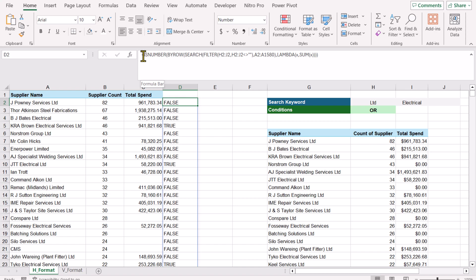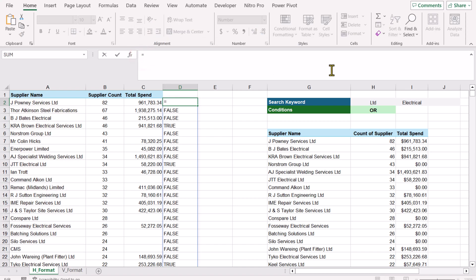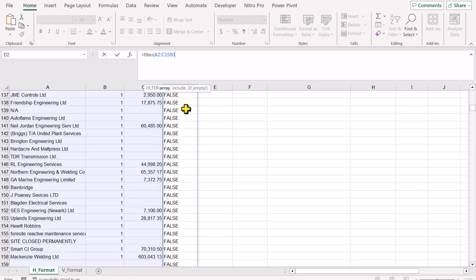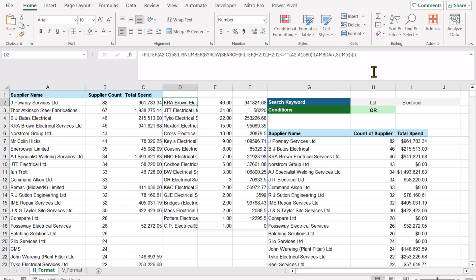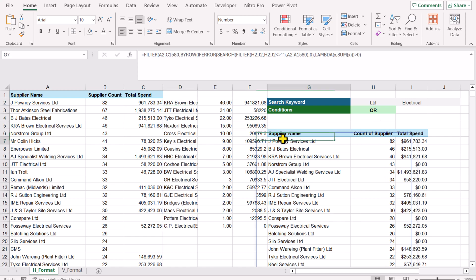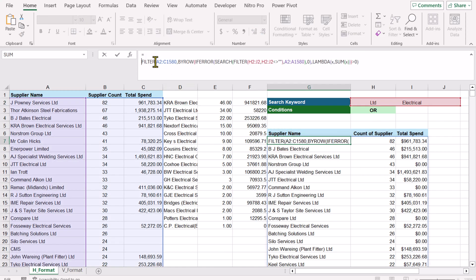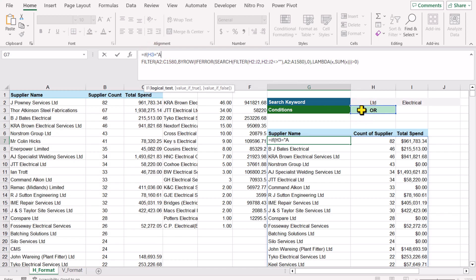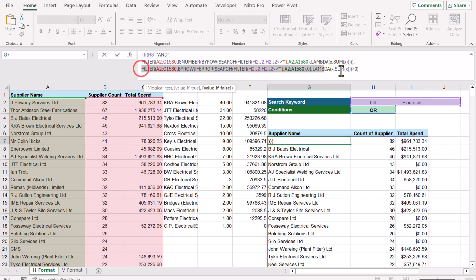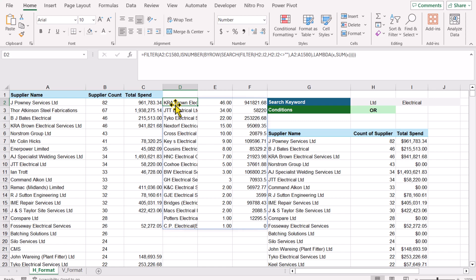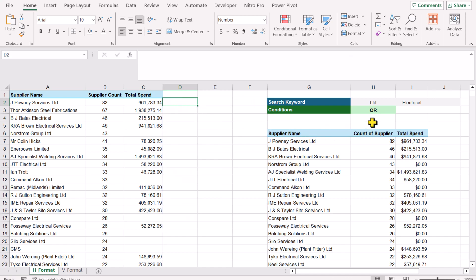Now apply FILTER: select all the ISNUMBER function result, Ctrl+X, then write FILTER, open parenthesis, select the data range, Ctrl+Shift+Down, add one more zero, hit comma, Ctrl+V, close parenthesis, hit Enter — we get the AND condition result. Copy this whole function, click on the main formula cell, and write: IF this equals 'AND', comma, paste the AND function result, comma, paste the OR function result, close parenthesis, hit Enter. Remove the helper formula in D2 — the combined IF logic is complete.